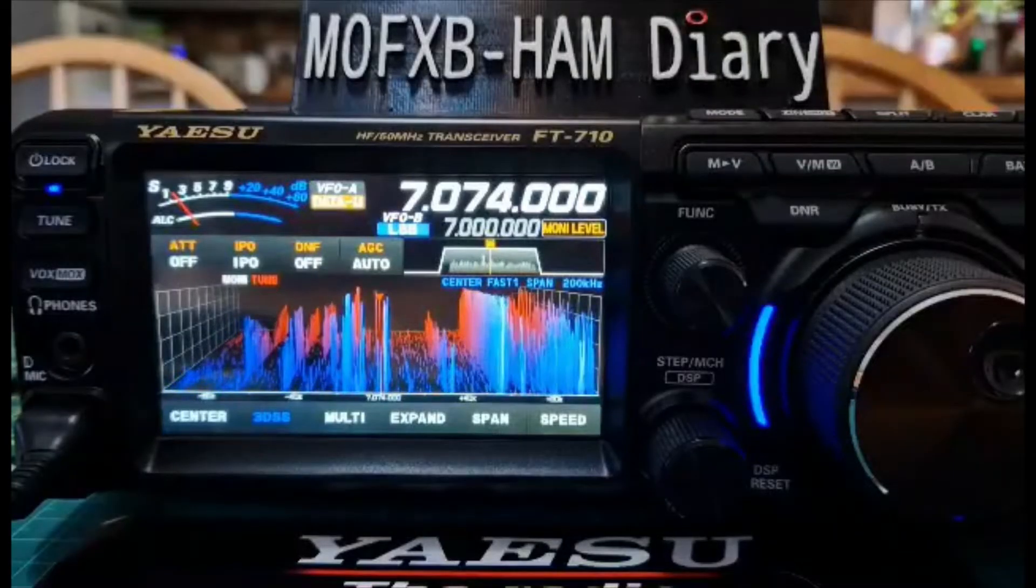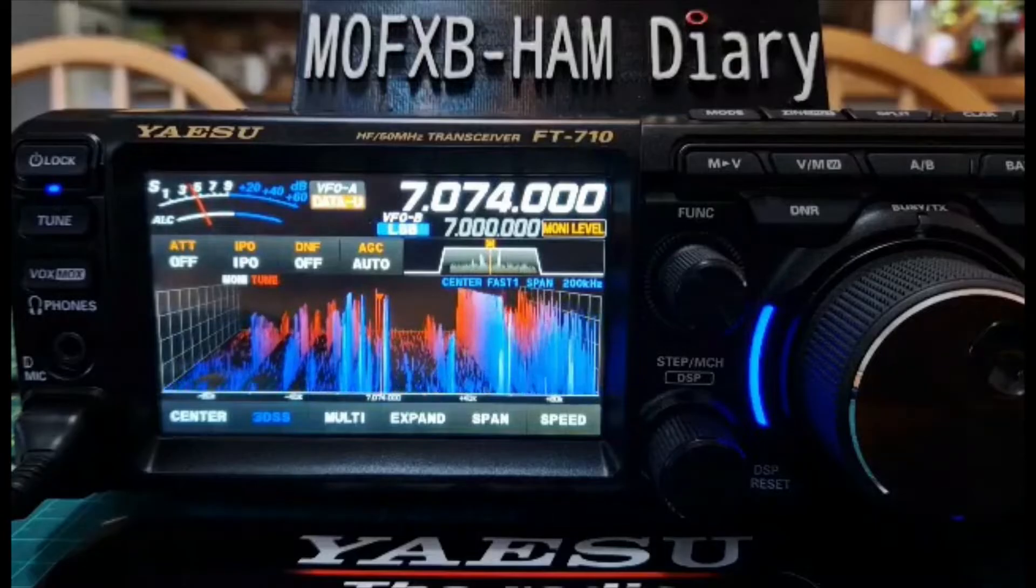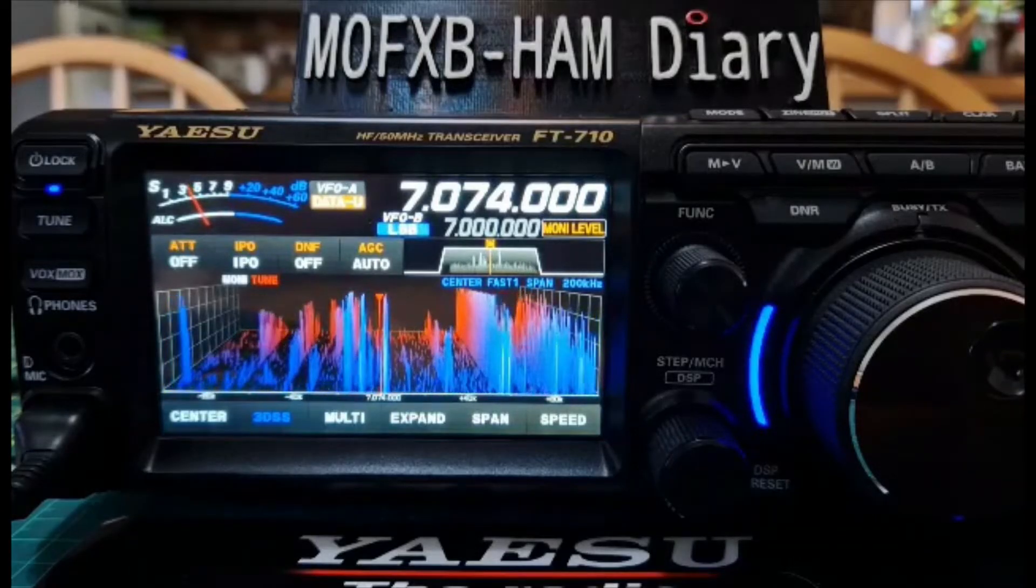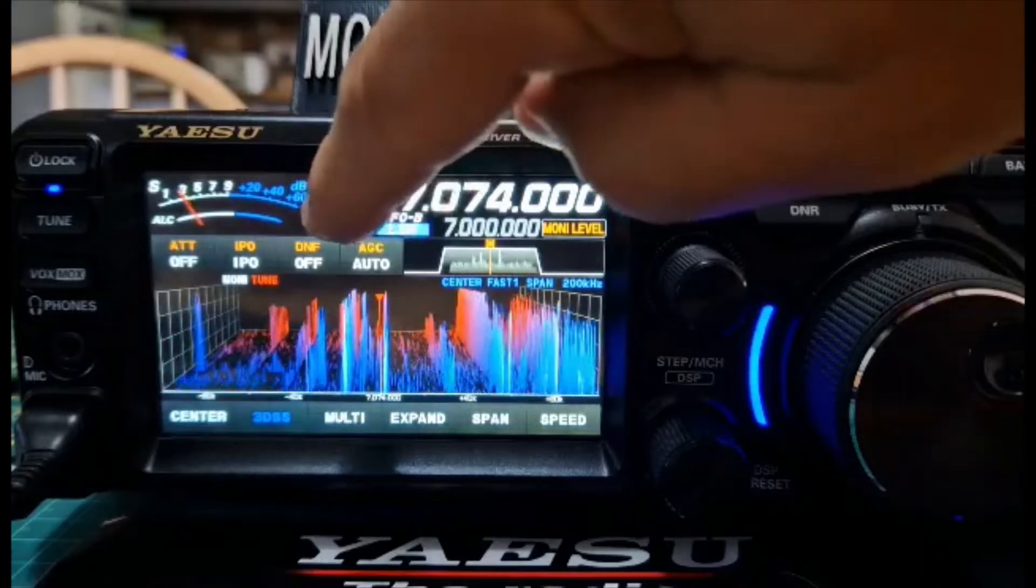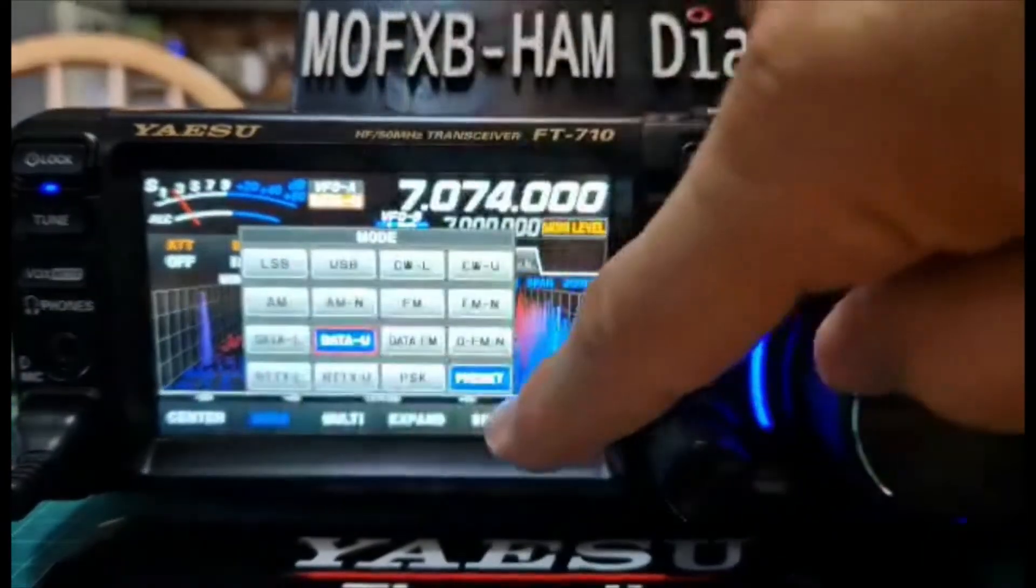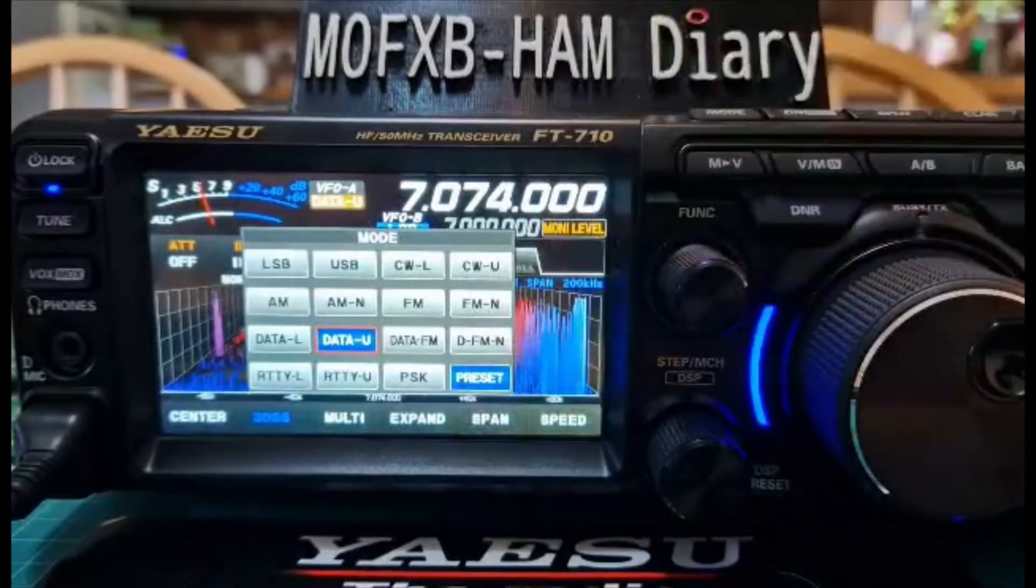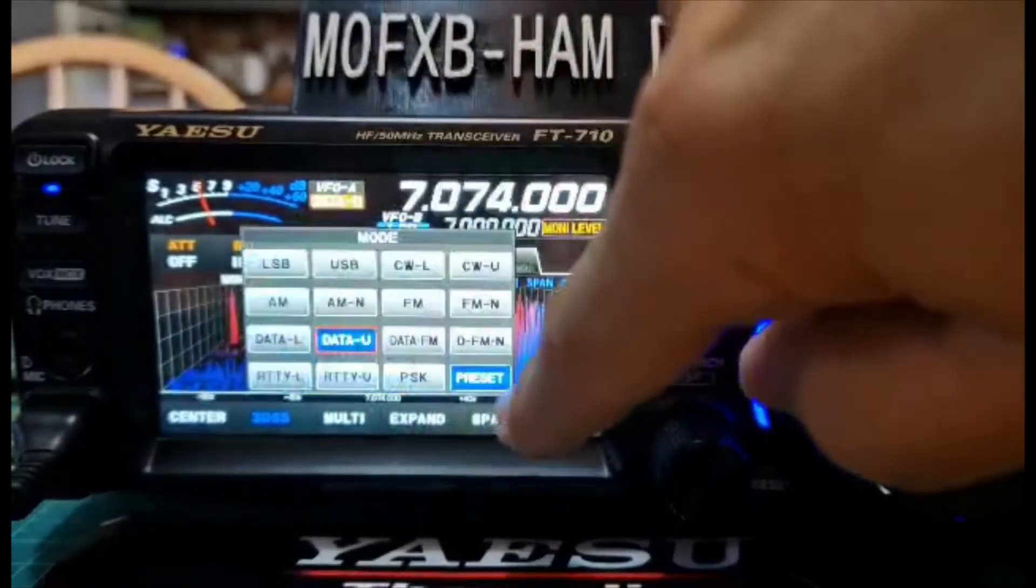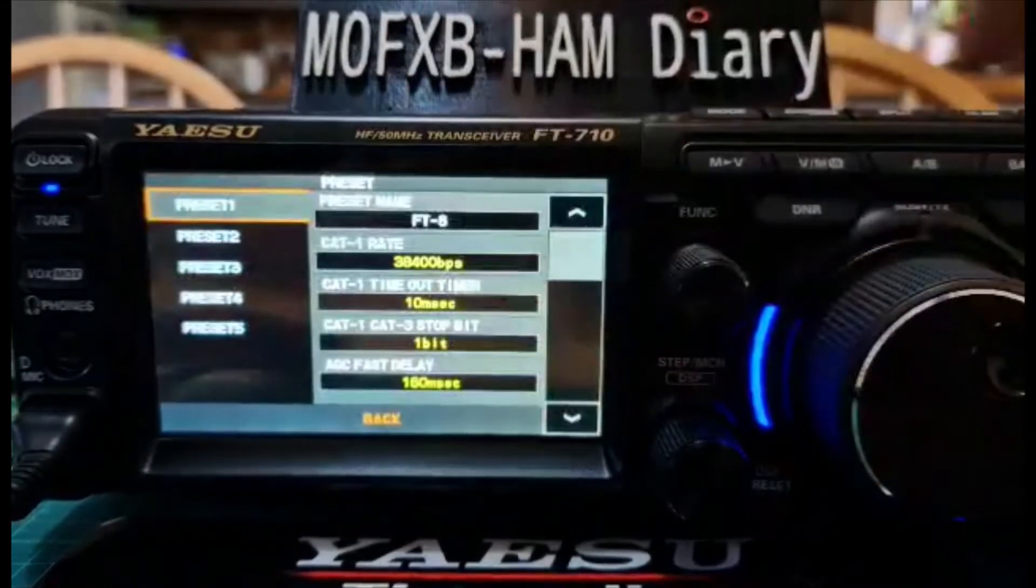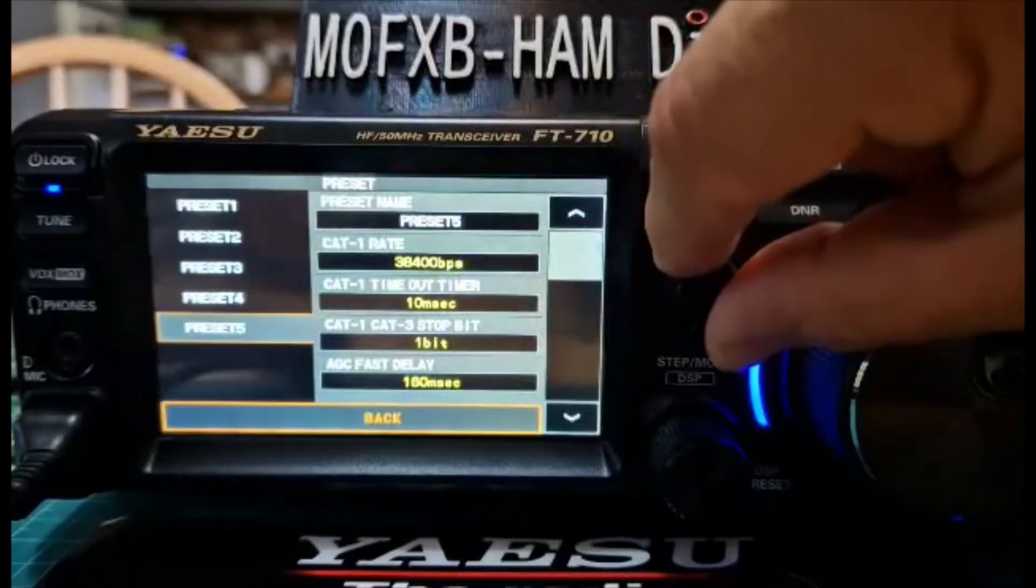M0 FXB, just going to show you the settings that work for me on the actual radio for FT-8. So we're on FT-8 now. All you do is go data and select data U and then with the preset you want to tap that so it goes blue. And if I do that again, hold my finger on the blue and then turn the function knob.